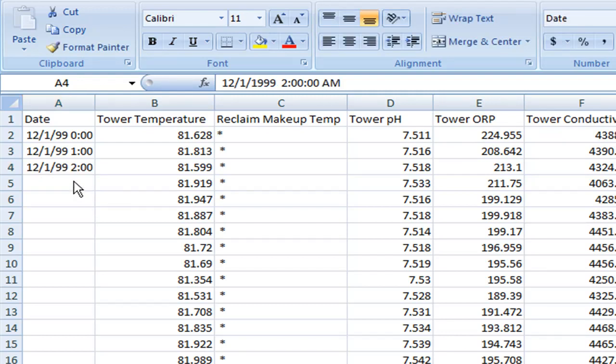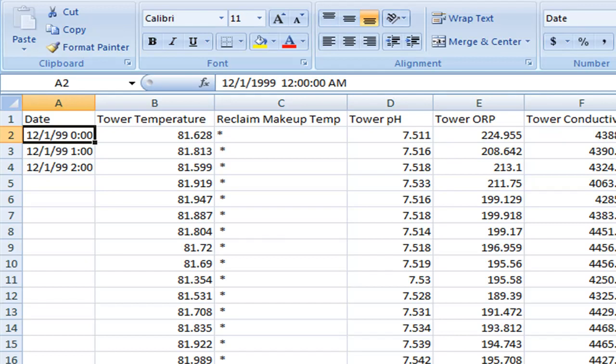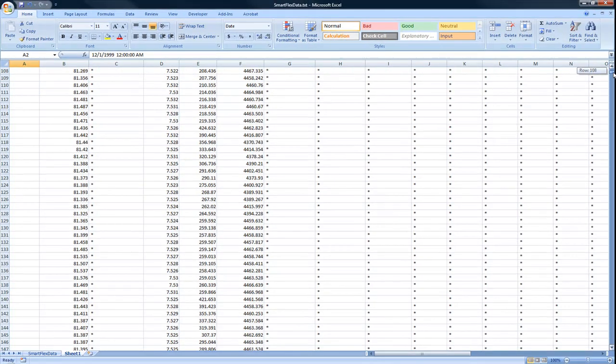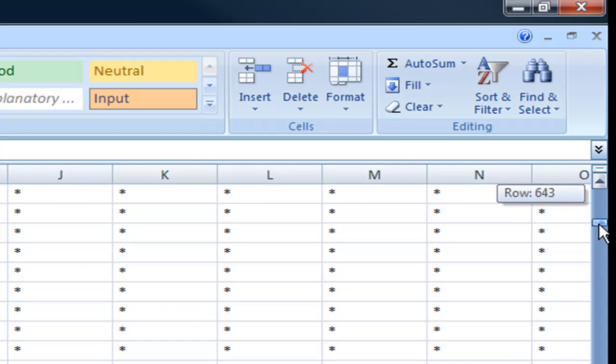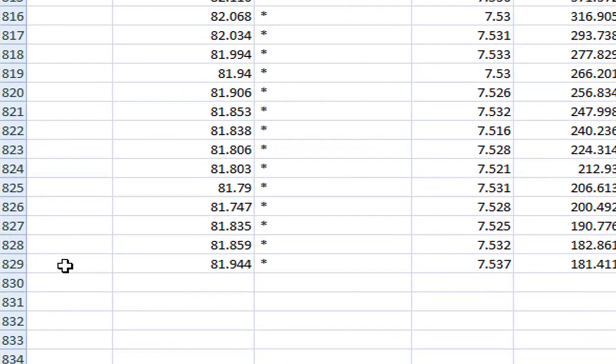I don't want to have to enter in the time and date for every one of these rows. The easiest way to do that is click in the first cell or the first data timestamp, so that would be cell A2. Then we're going to scroll down to the last cell, which is around row 8 something. Here we go, row 829 in this case. Before I click this cell A829, I'm going to hold down the shift key on my keyboard, and then I click the cell A829.